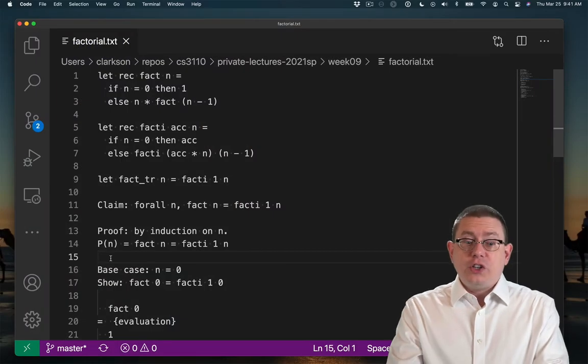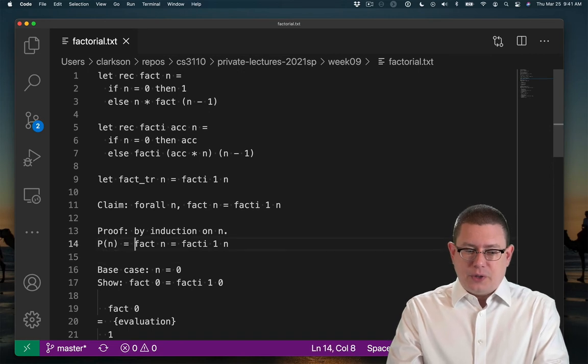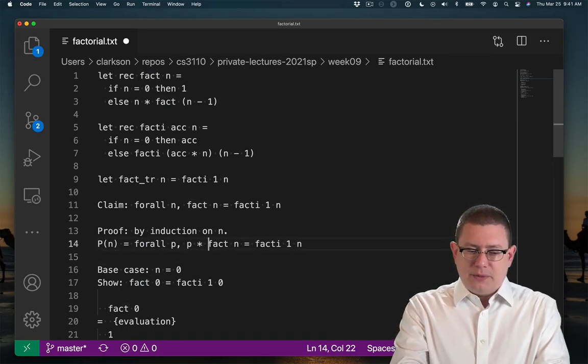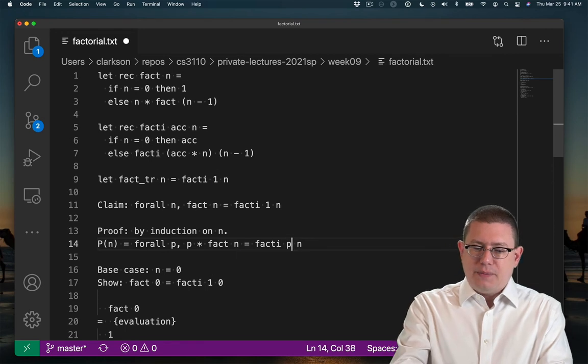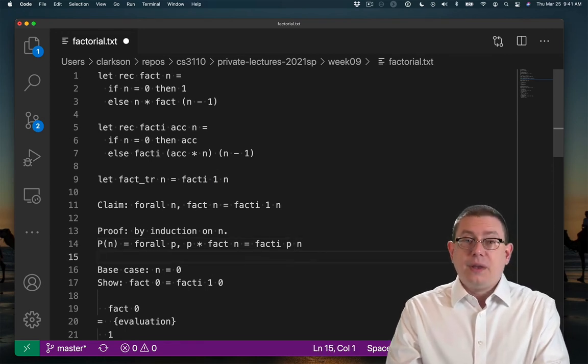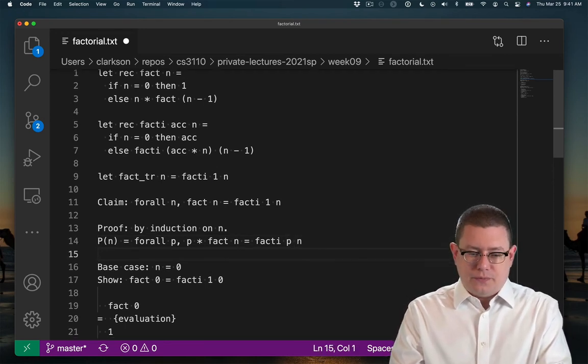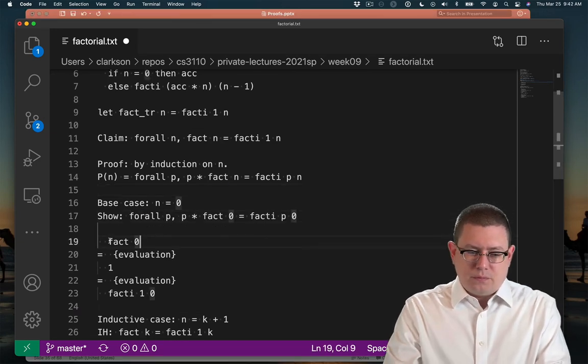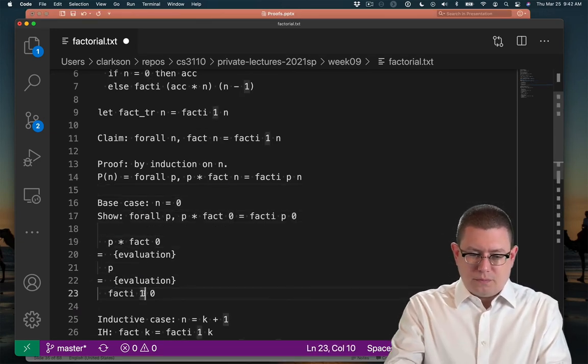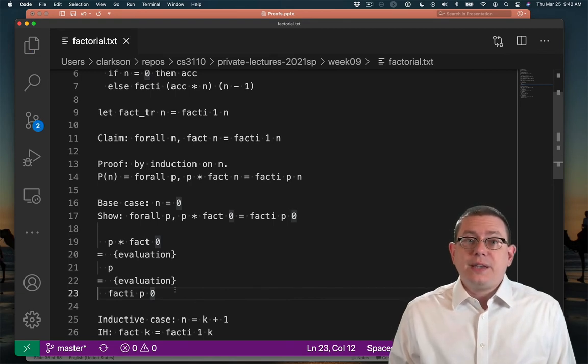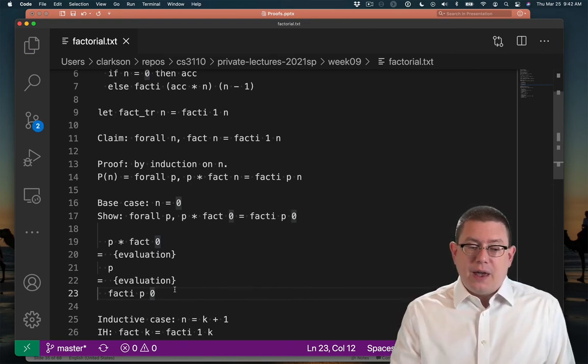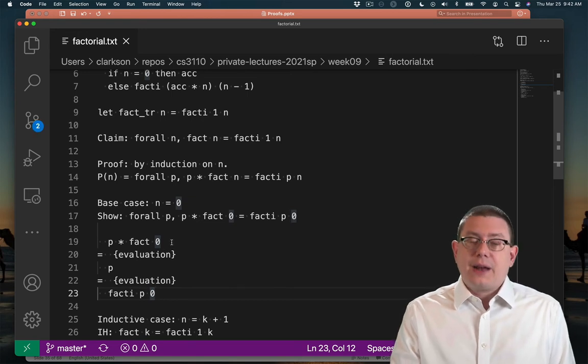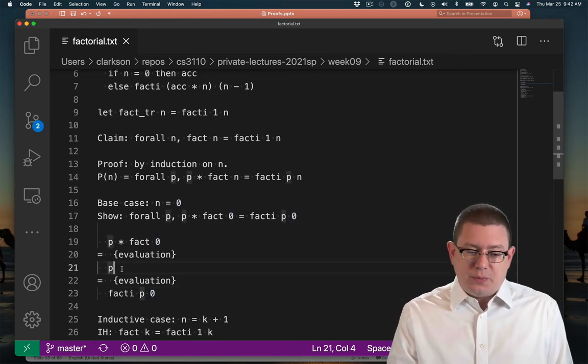All right, we're going to change our property p here and generalize it to say, for all p, p times fact n equals fact_i p n. Now I'll go through and adjust the proof. So the base case is quite easy to handle. If we have some arbitrary factor p times fact 0, well fact 0 we know evaluates to 1, so that's just p.